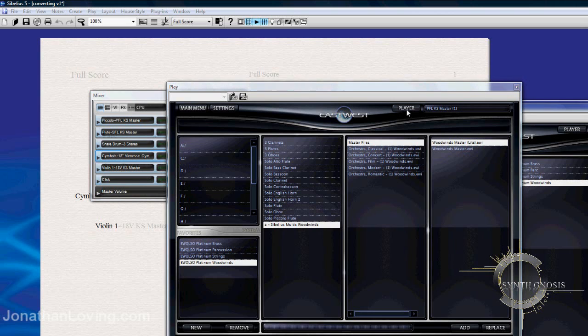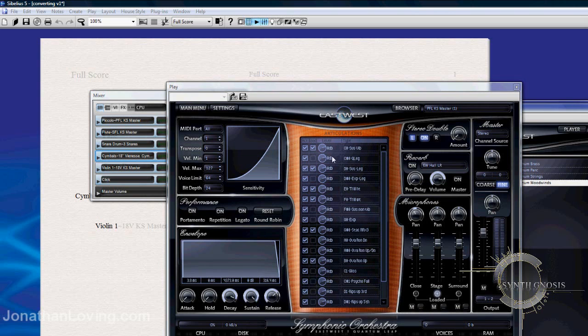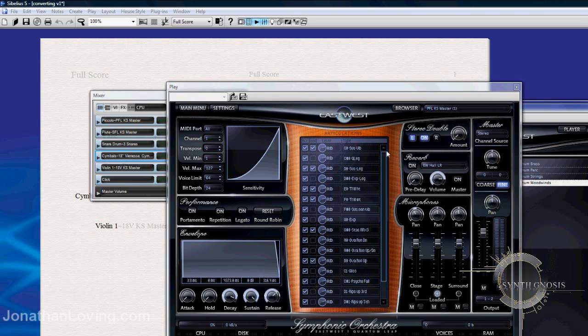I'm going to load the master light patch, and you can go back to the player when it's loaded. And on the left side here, you can tick the articulation that you're going to need for your score from in the play software, and that's going to be it.